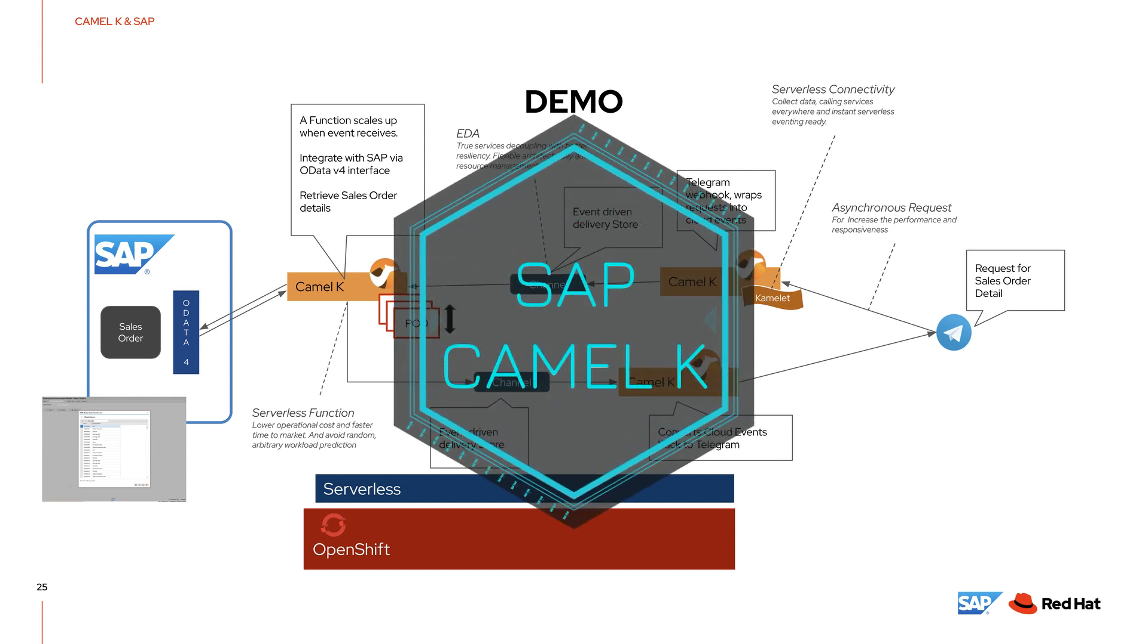Hi, this demo shows you how you can connect between SAP and Telegram Messenger using CamelK in a serverless way.